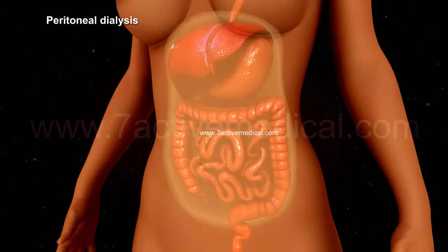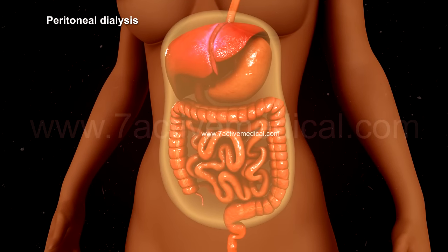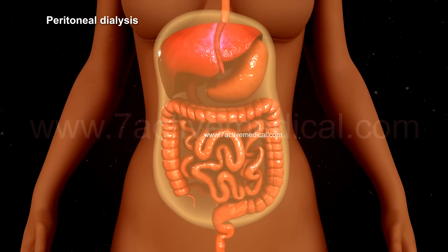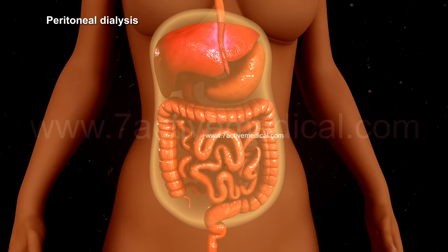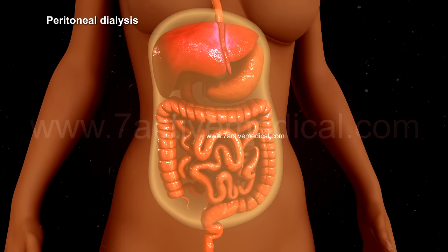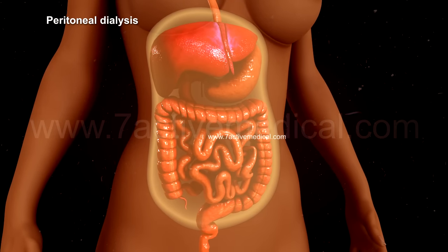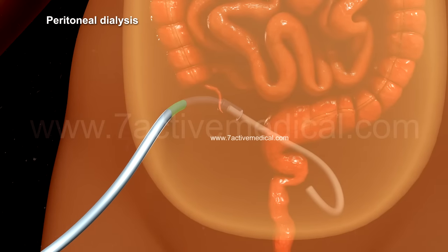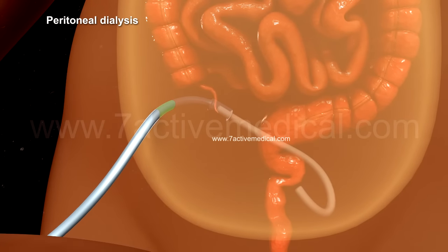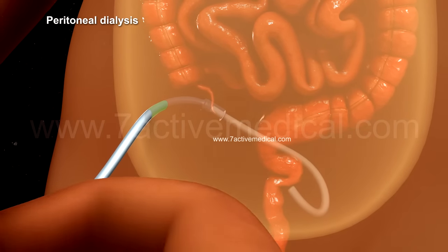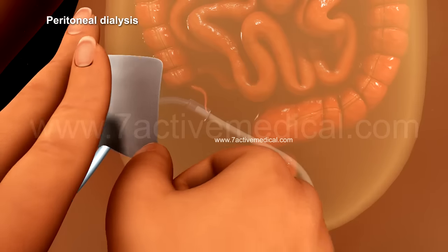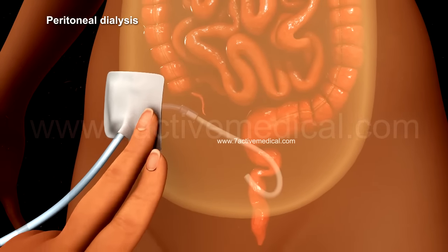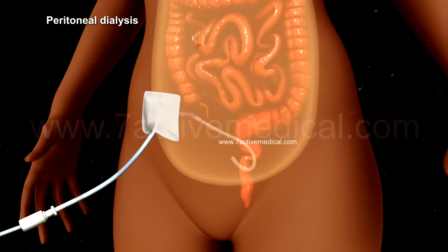Peritoneal dialysis is done using the peritoneal lining of the abdomen, without the external removal of blood from the body. A soft catheter is first inserted into the abdomen near the belly button, creating a port through which the dialysate can enter or leave the abdomen.